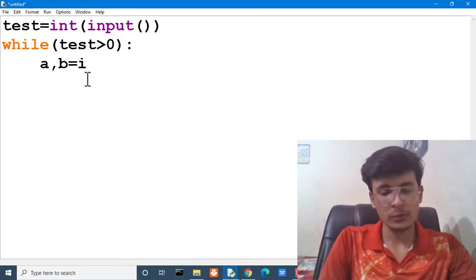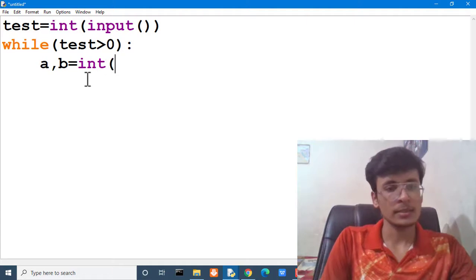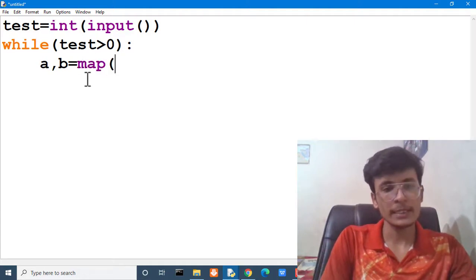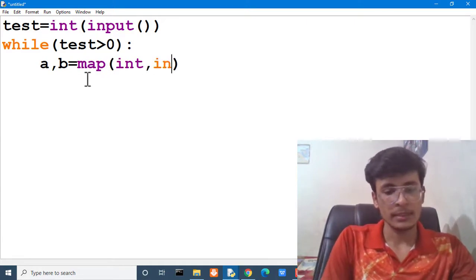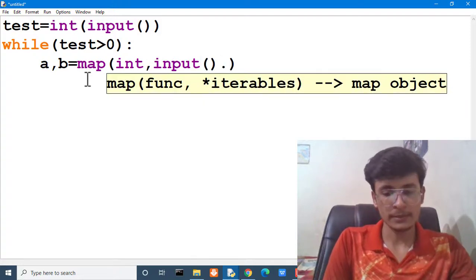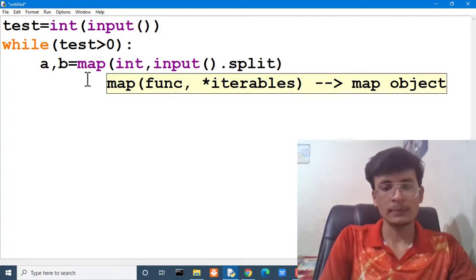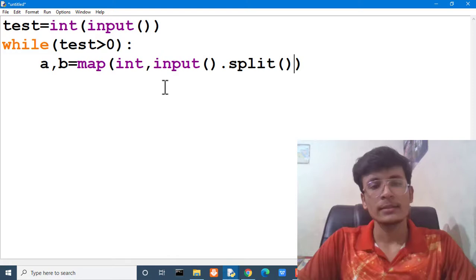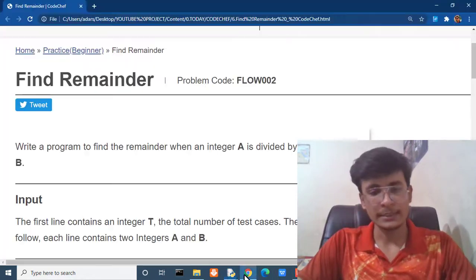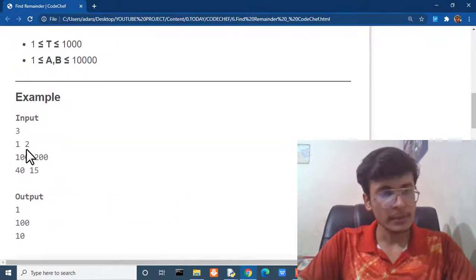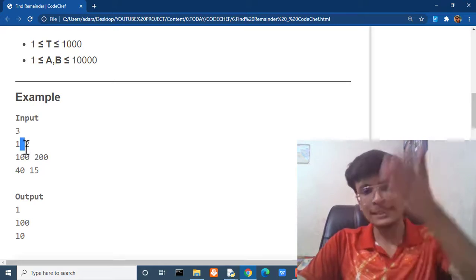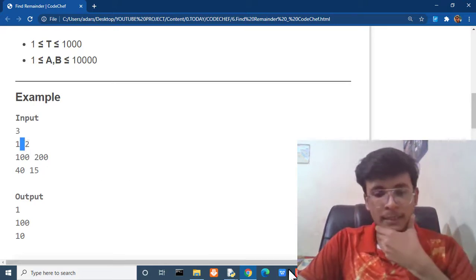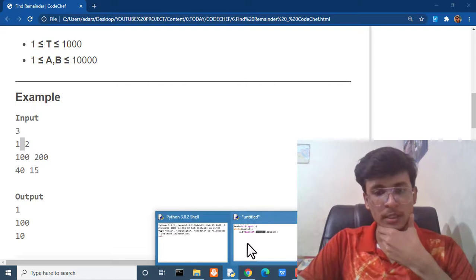a comma b is equal to int. I am sorry. We have to map that input dot split. What input dot split is doing? That we are getting an input and which is separated by space. You can see here the input is separated by space. So, we are going to split that input by that separate by using split function.